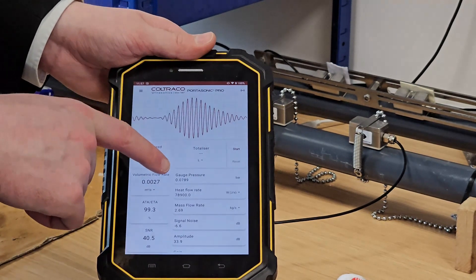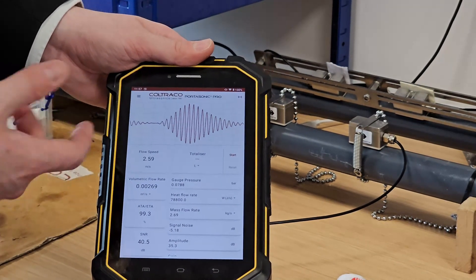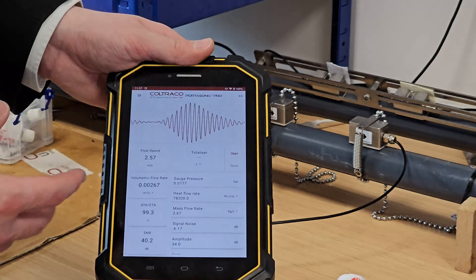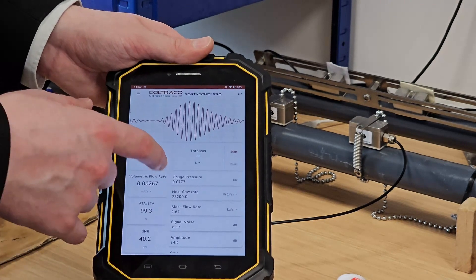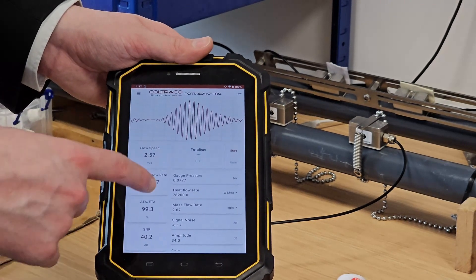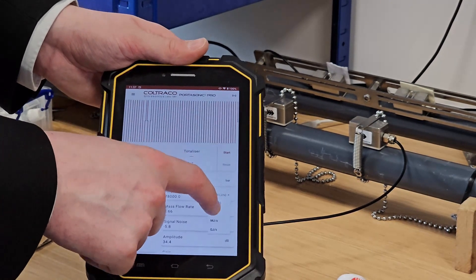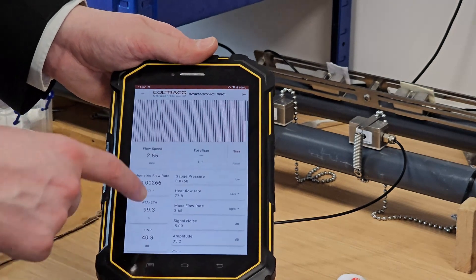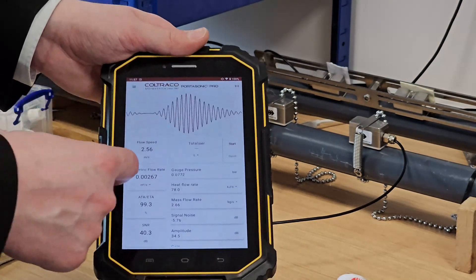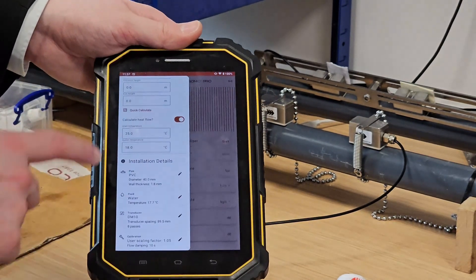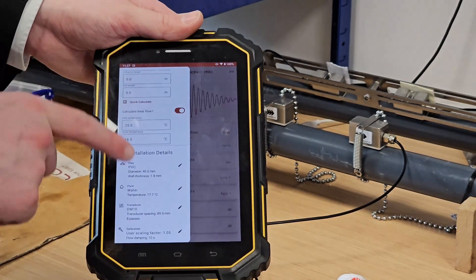You can see we've got our gauge pressure being calculated right alongside our flow speed and flow rates. Heat flow as well, which is being calculated currently in joules per second. I'll change this to kilojoules per second.